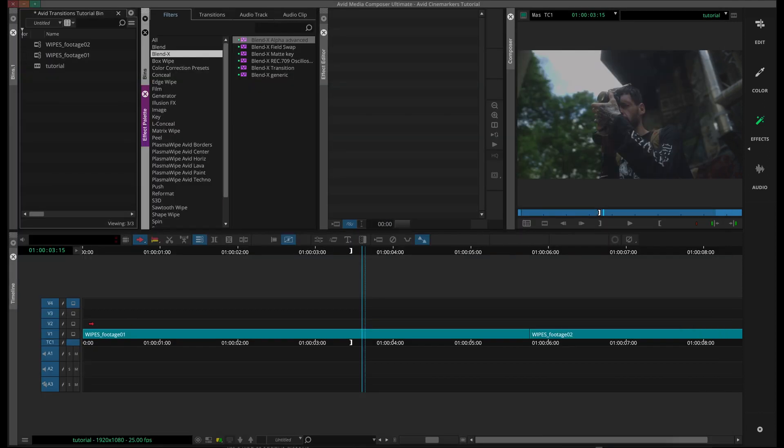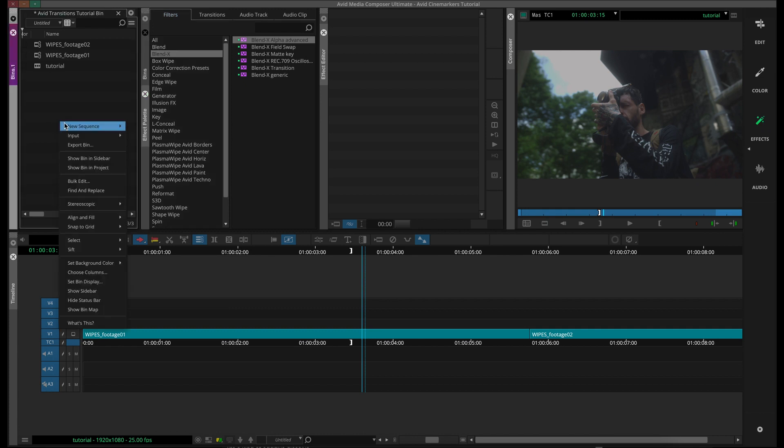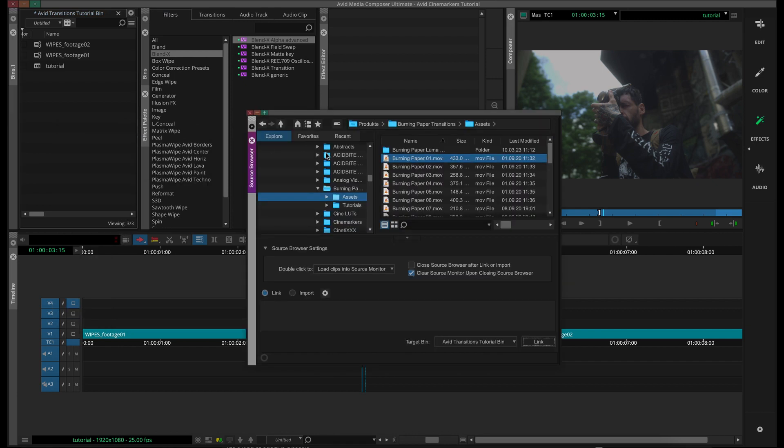To get started, I've got a timeline set up here, and you will need four video tracks and one stereo audio track because all of our transitions do come with unique sound effects. So first thing is to import our assets. For this tutorial, I'm going to use our burning paper transition.